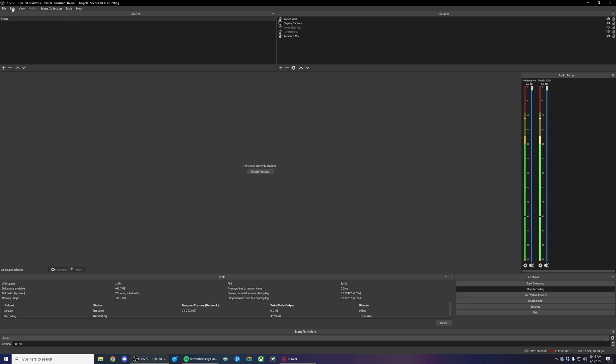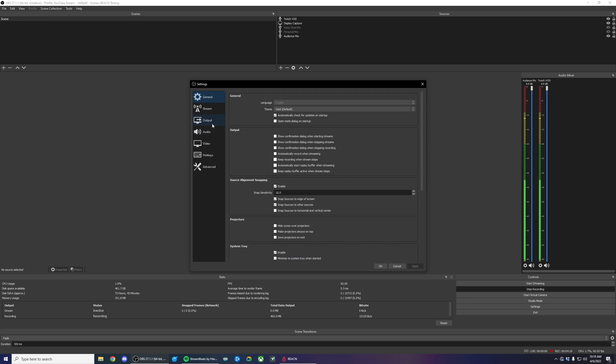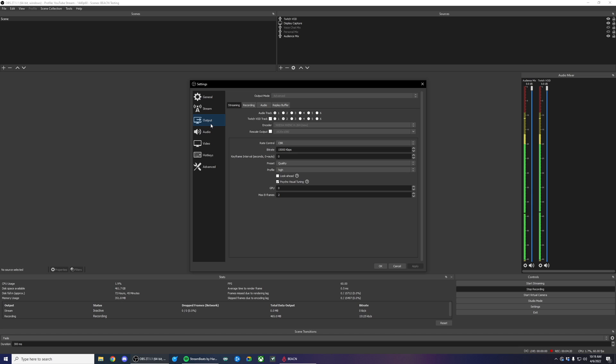I'm going to hop into file settings and output. The first thing you're going to want to do is make sure that Twitch VOD track is checked. It looks gray on my screen, but it'll be black for yours. As long as you aren't actively recording or streaming when you're doing this, I set my audio track to one and my Twitch VOD track to two.